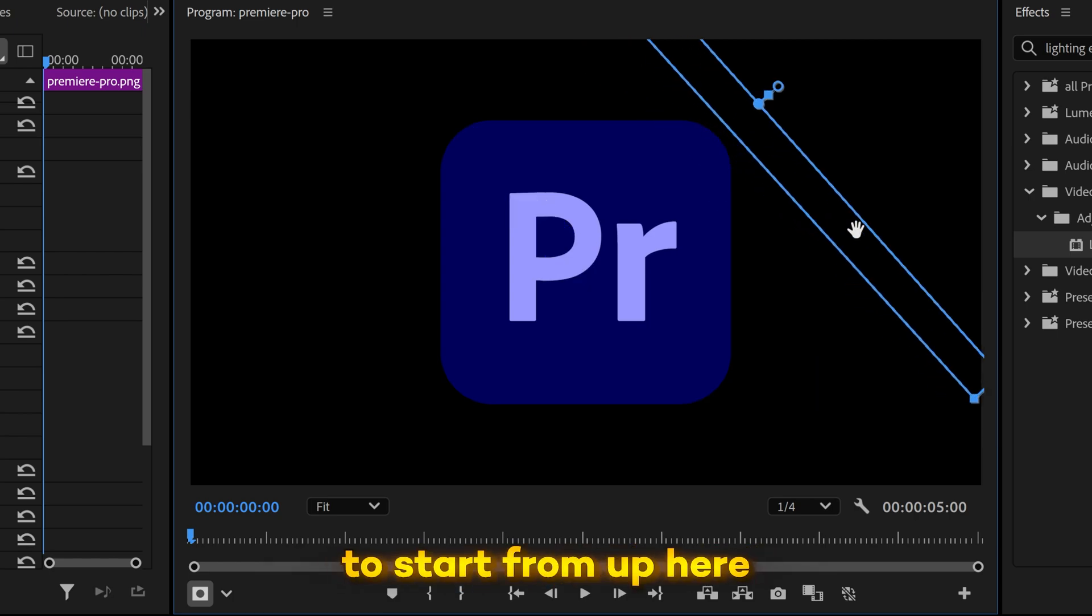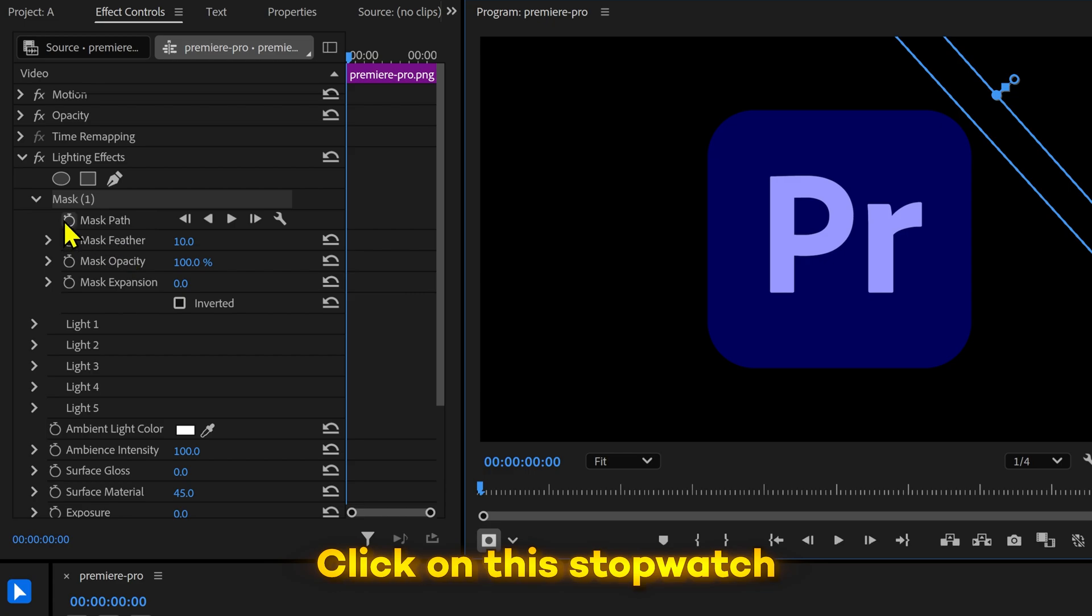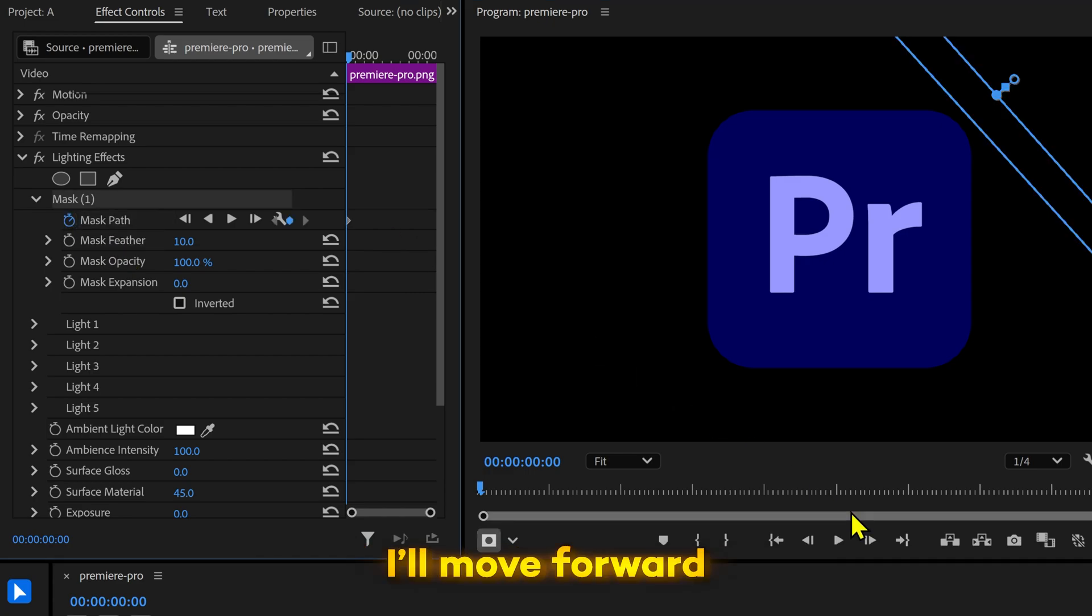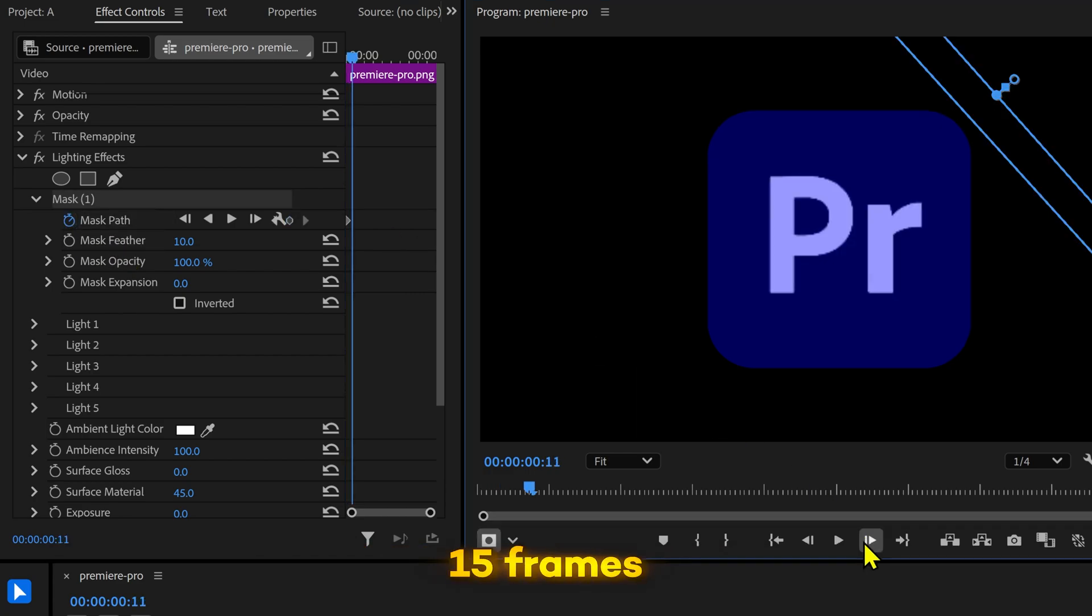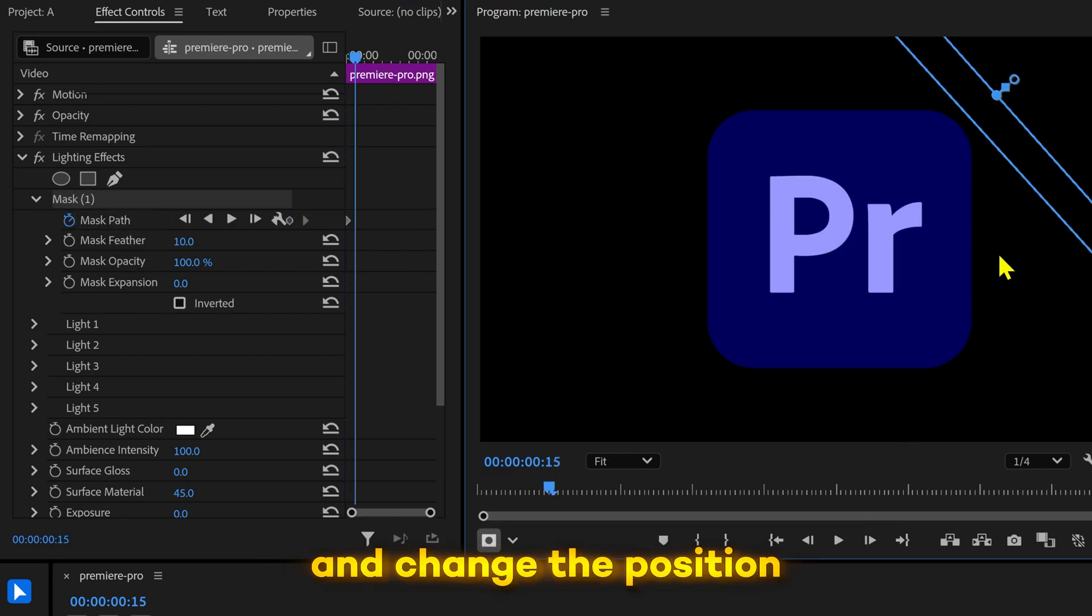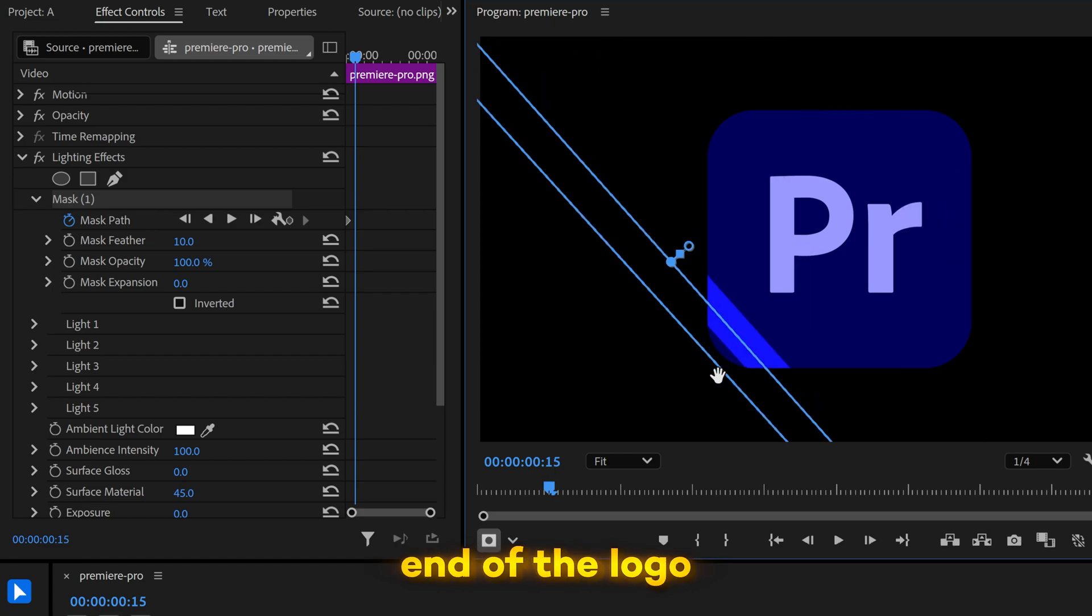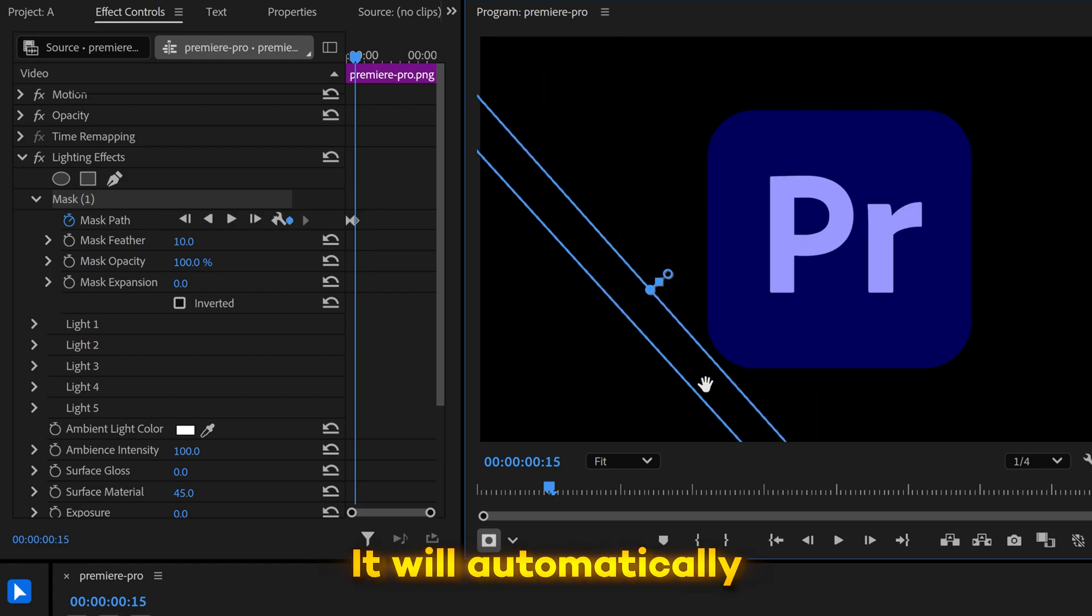I want the shine effect to start from up here. Click on this stopwatch to put the first keyframe. I'll move forward 15 frames and change the position of the shine to the other end of the logo. It'll automatically place the new keyframe.